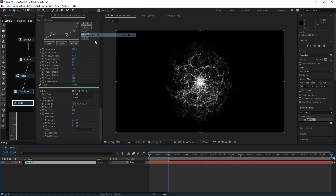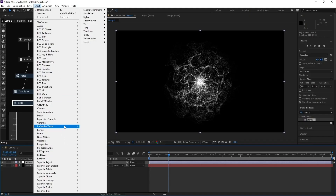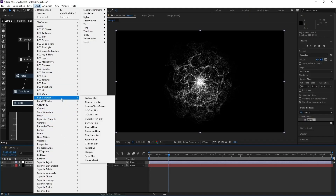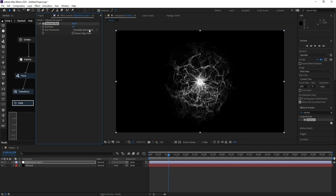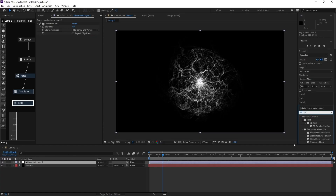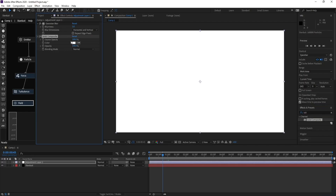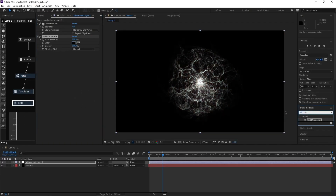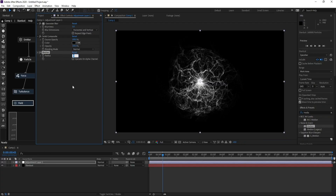Add a new adjustment layer, go to Effect > Blur and choose Gaussian Blur, then set it to 3. Go to Effects and Presets and type 'Solid Composite', drag it on and change the color to black. Also add Median from Effects and Presets and change Radius to 3.